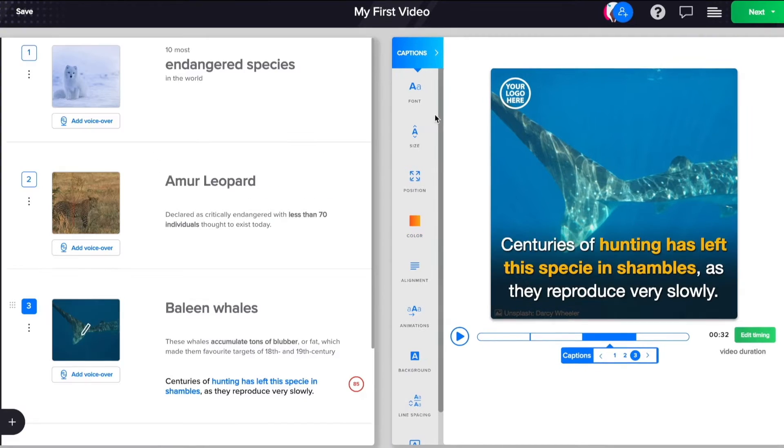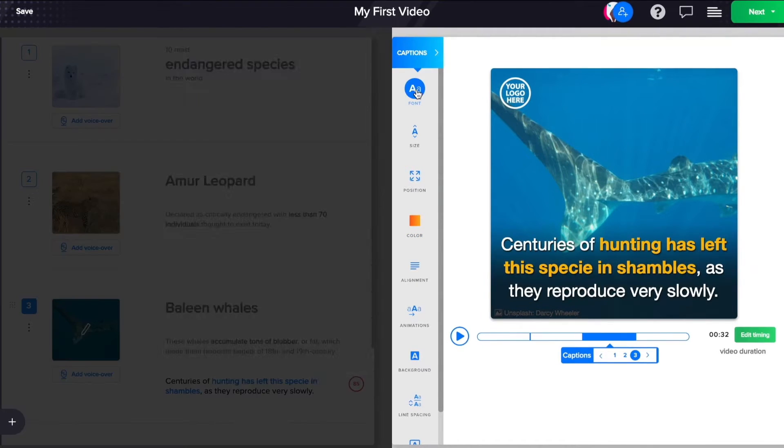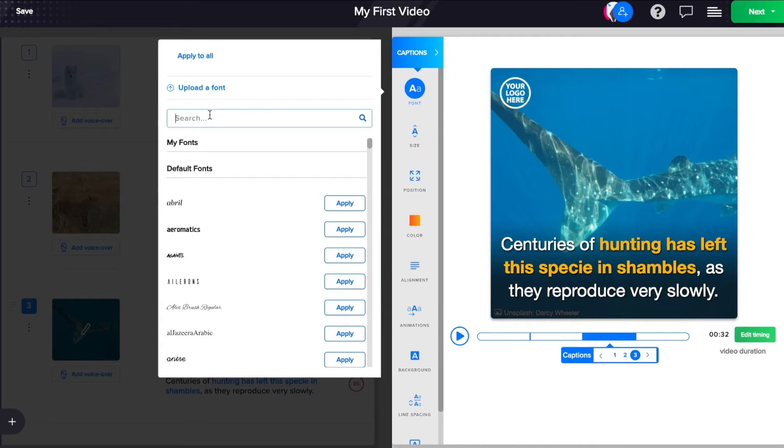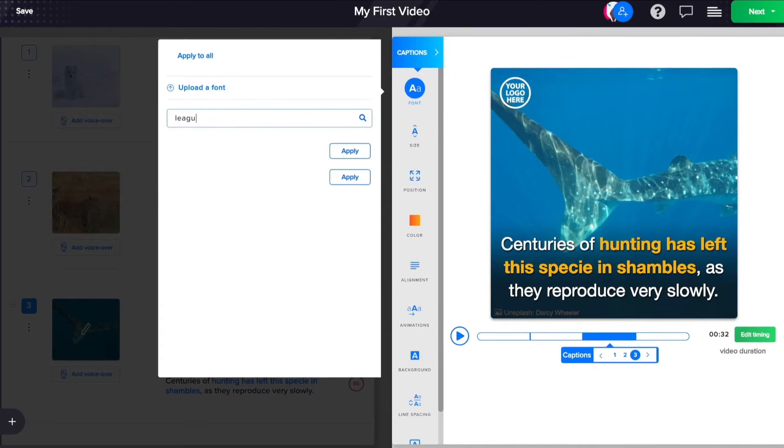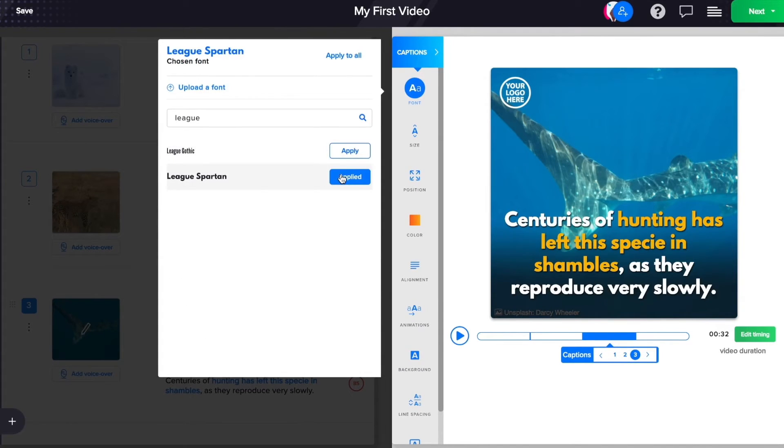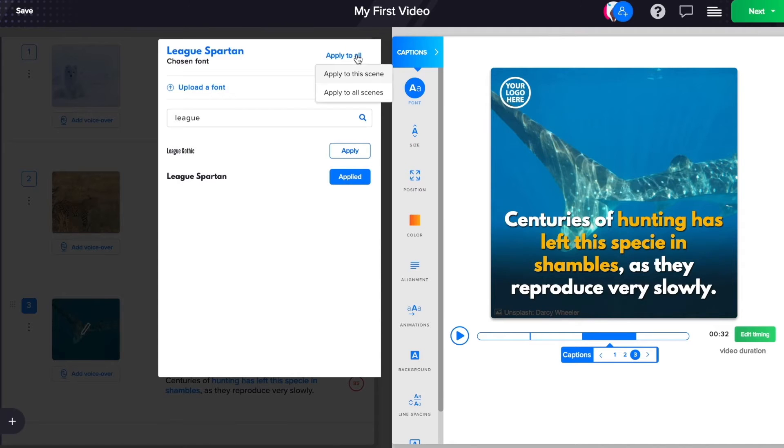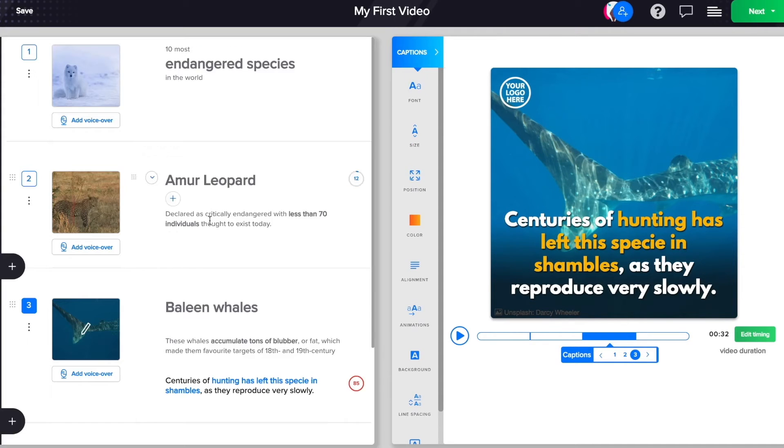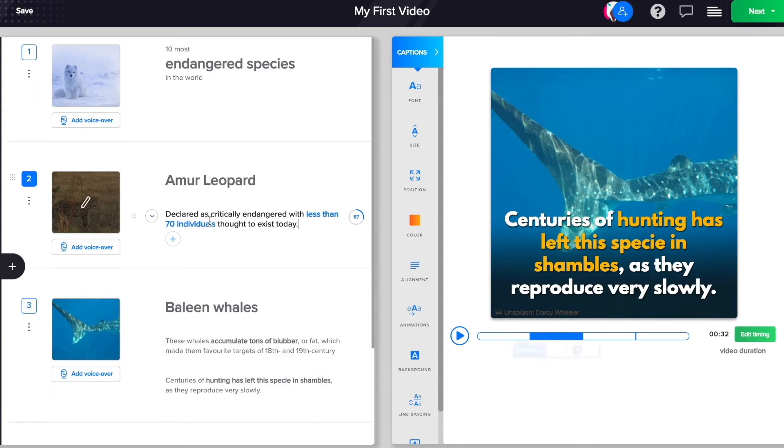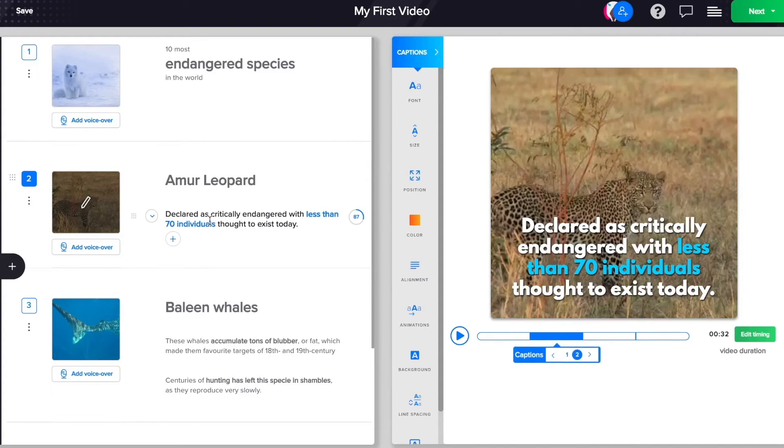Time to change my caption font. I love League Spartan font for all my videos. Yeah, that looks better. I will just apply this to all my captions across all the scenes. Voila! That saves a lot of time.